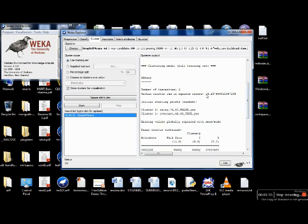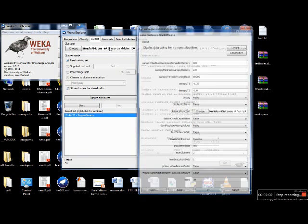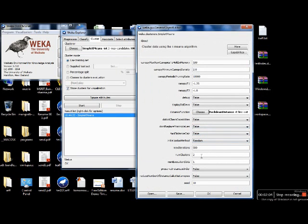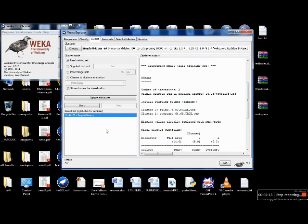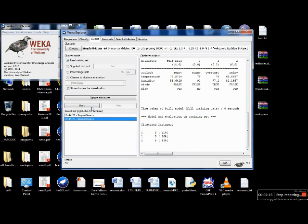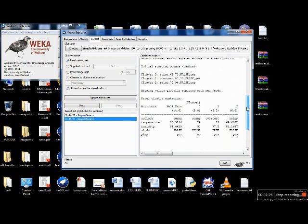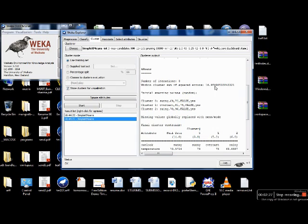The squared error is 16.237 — this is what we will try to reduce. When you click on K-means again and change the number of clusters to 3 and seeds to 11, then click OK and start again, the number of clusters increases: the first has 3, the second has 5, and the third has 6 instances. Going back up, the squared error has come down to 10.